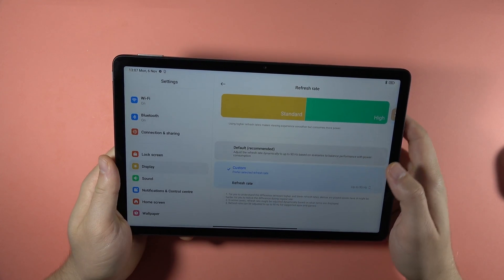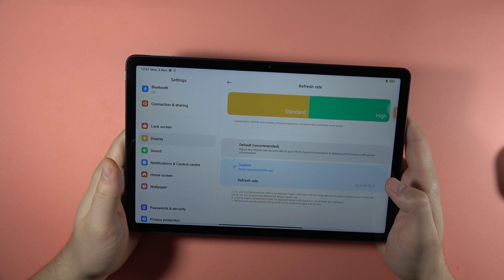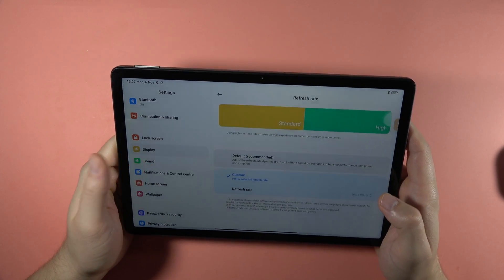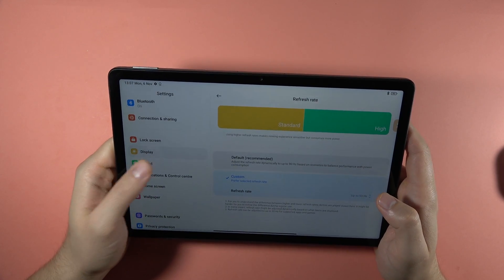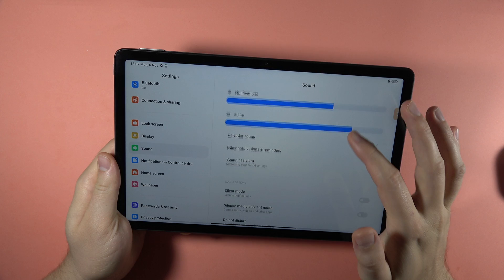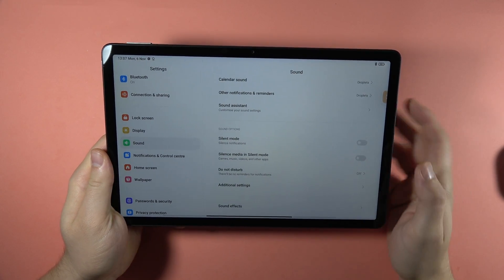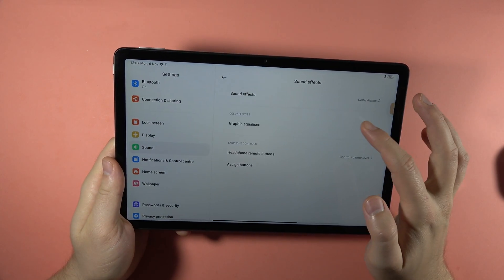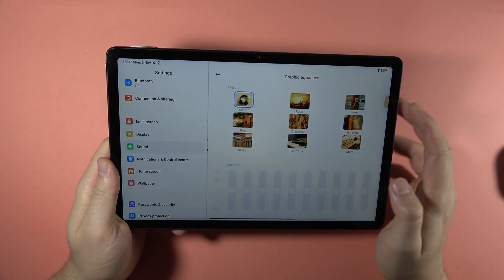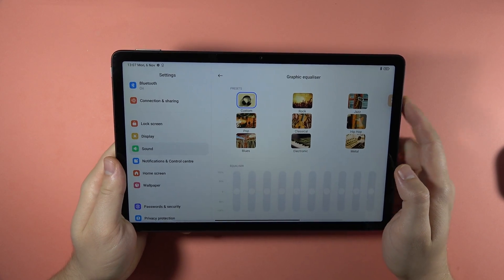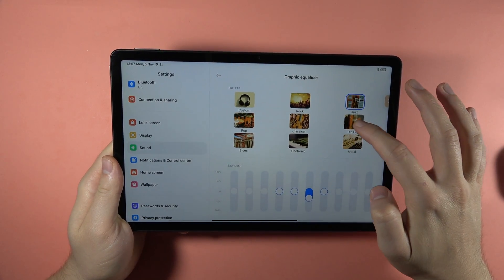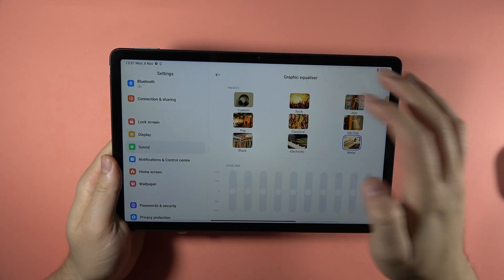You can also change the sound of your media and songs by going to the sound settings, then going to the sound effects. And here you can find the graphic sound equalizer. So you've got some presets and you can also set your custom one.